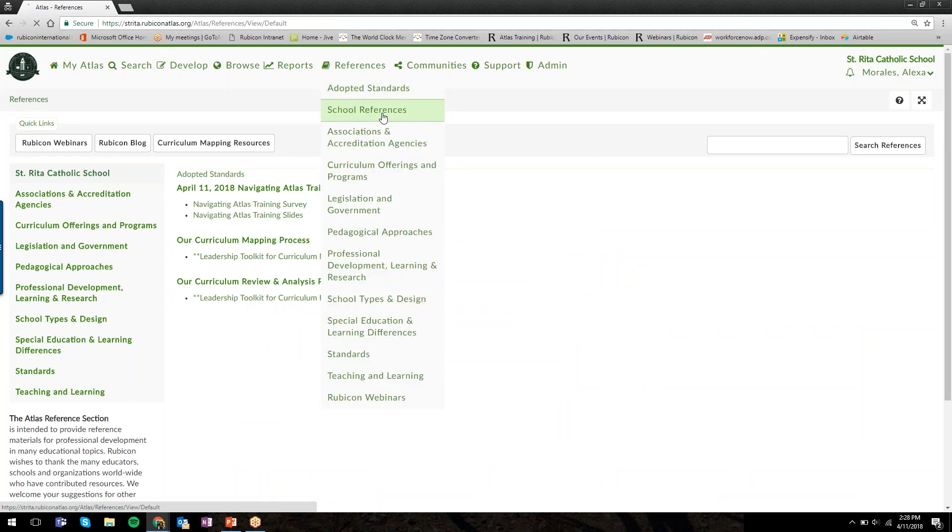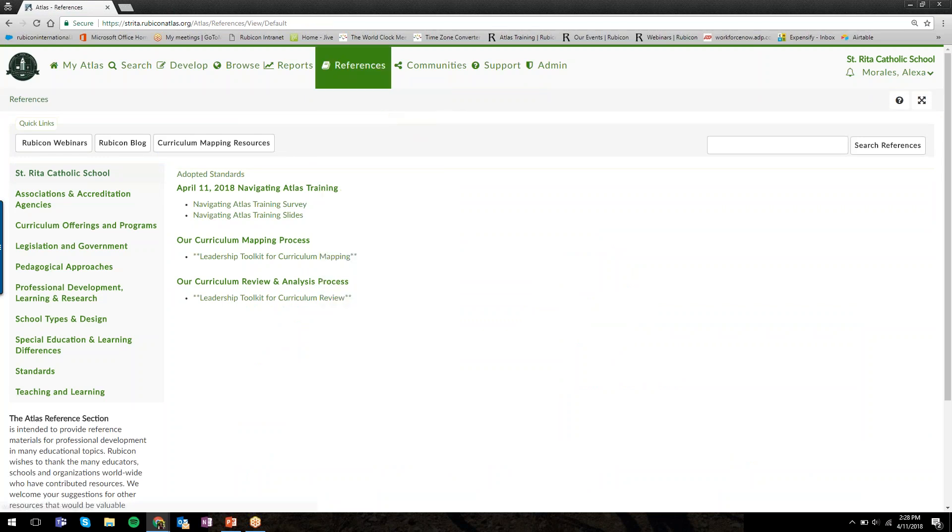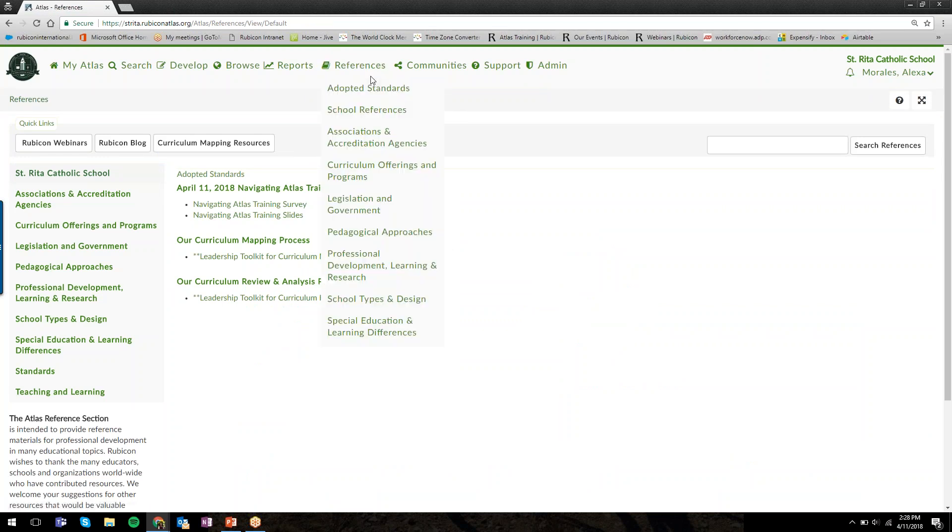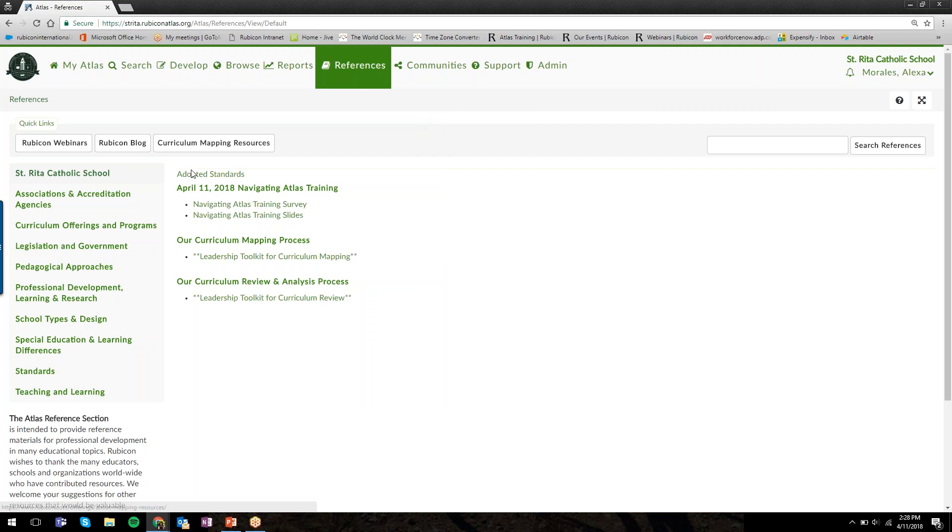The last thing I wanted to point out is this References tab. Under References, School References, this is where a system admin can curate or maintain a resource page for all of your Atlas users. What I've done here is in this April 11, 2018, Navigating Atlas Training header, I've uploaded the training slides from today.